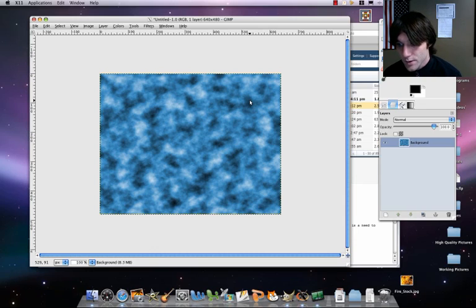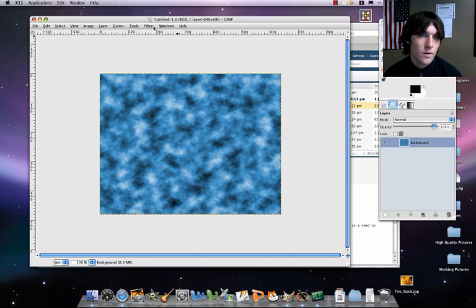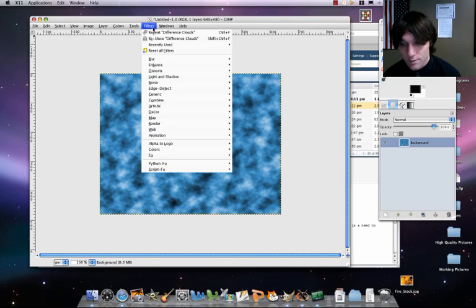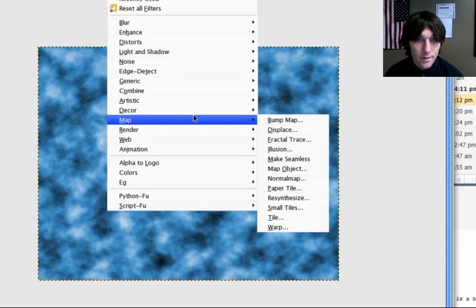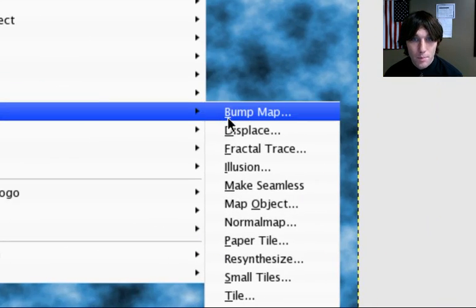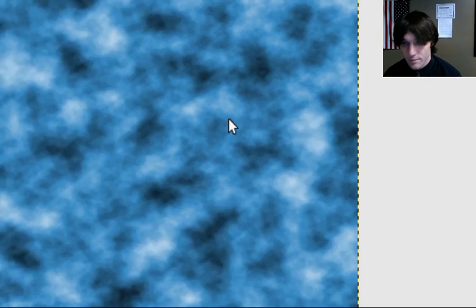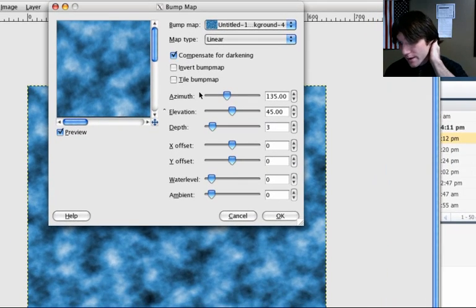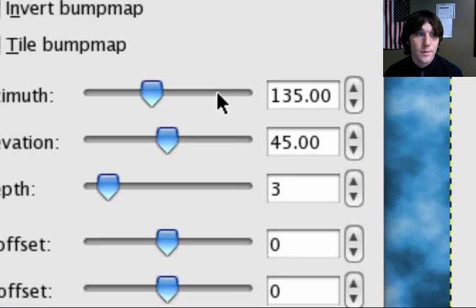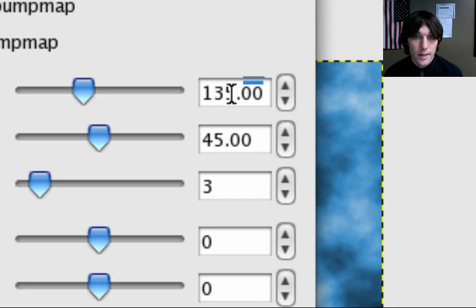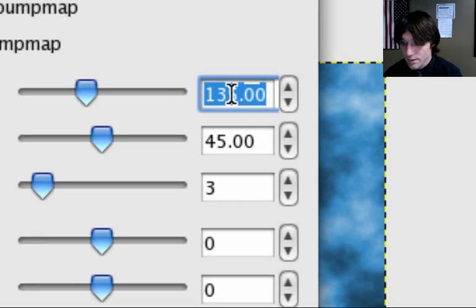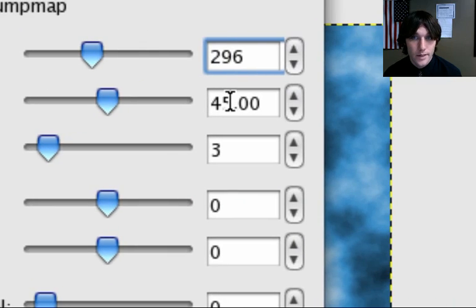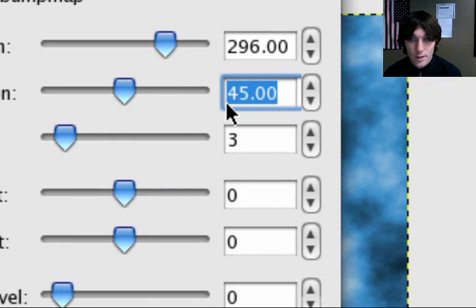All right, so now what we're going to do is we're going to sort of enhance our texture. So we're going to go to filters, map, then bump map. And now here's the things we've got to set it to. For azimuth, that's the top one. We're going to set that to around 296. Our elevation, that's the next one.